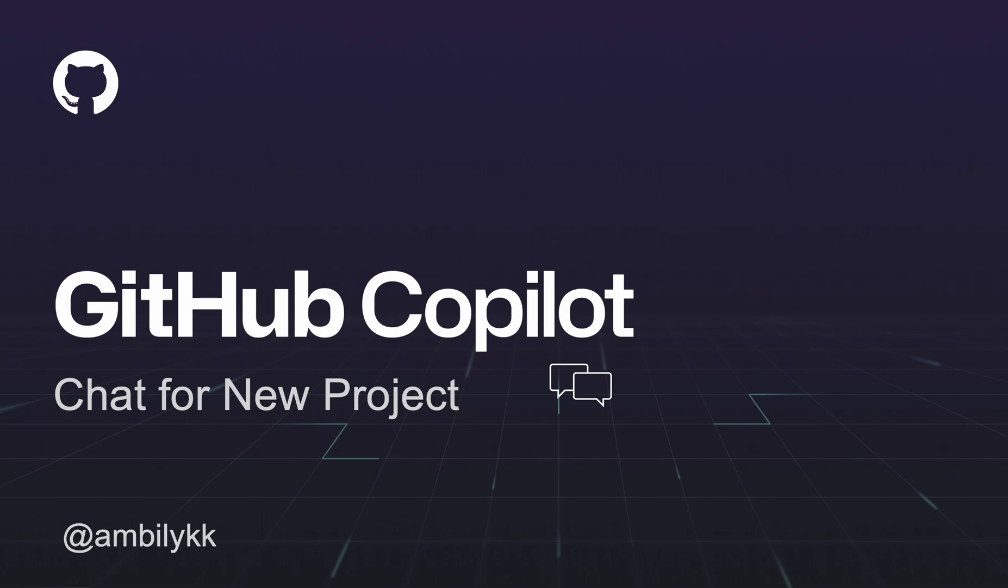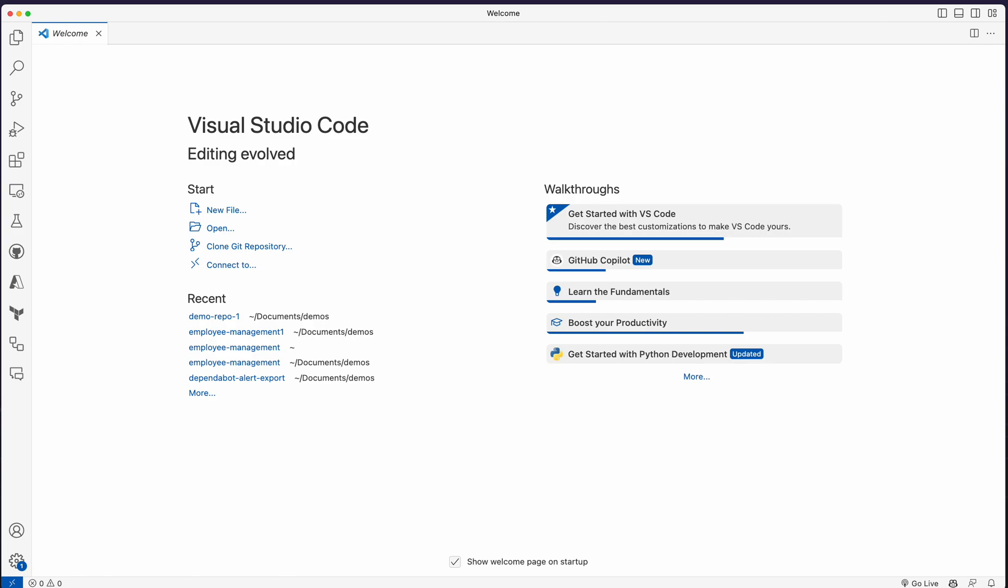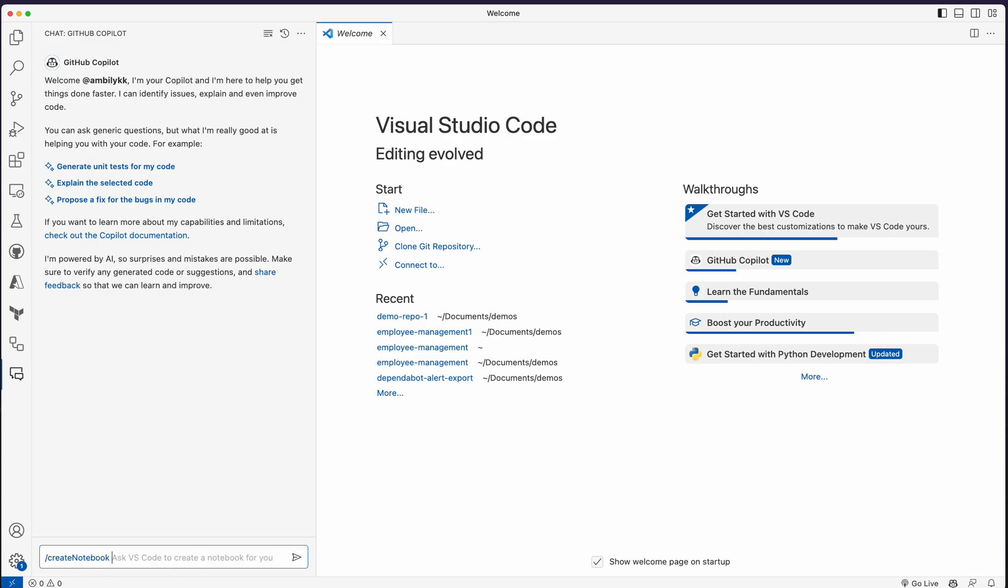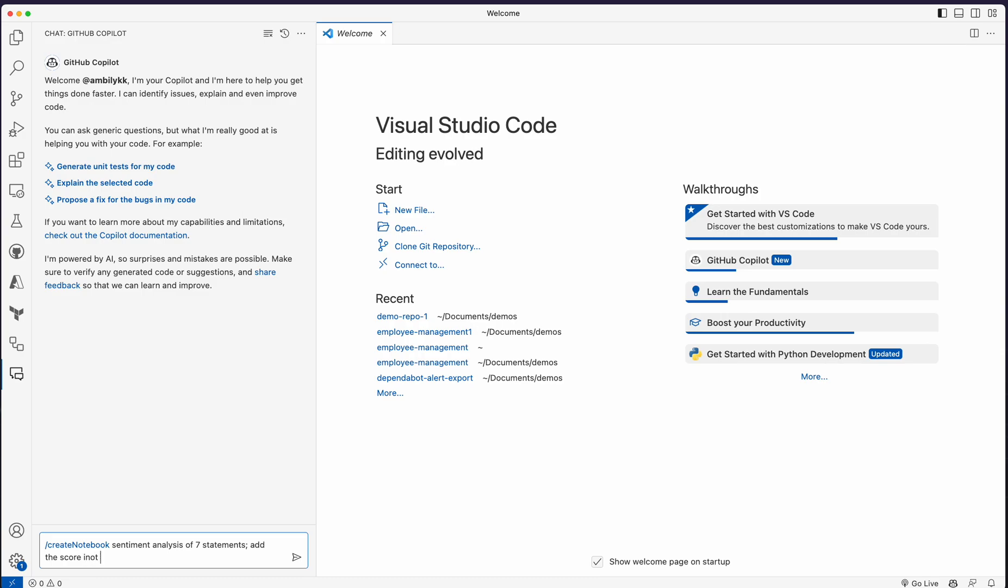I'm moving to Visual Studio Code where Chat is already created. Let's start with a machine learning project. I'm going to create a notebook for sentiment analysis of seven statements. You can specify analysis of statements from a CSV file. Right now, I need only hard-coded seven statements. Now add the score into a column so I can use that to plot a chart using the score.